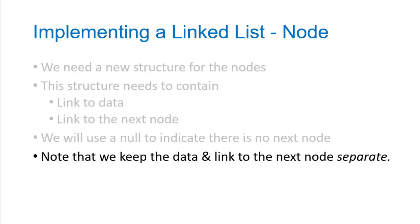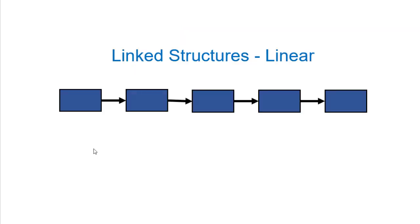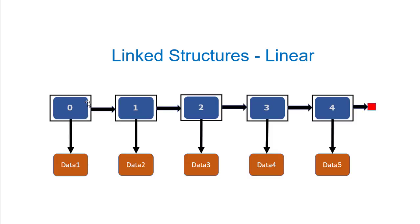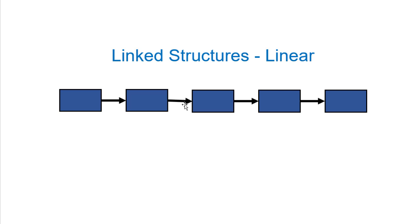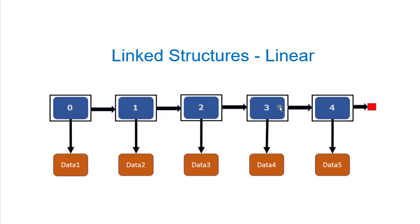Another important consideration is that we keep the data and the link to the next node separate. We're going to use this separate node structure so that we have our data completely separate. Notice in this case, the data doesn't know it's being stored in a linked list. We separate the data from the structure, and that allows us to use these linked lists more generically, as well as not adding irrelevant things to the data, such as a link to a next piece of data.